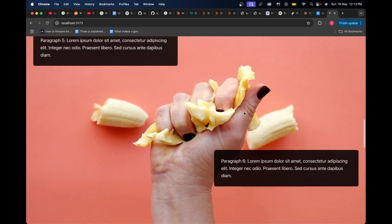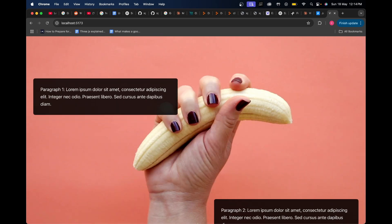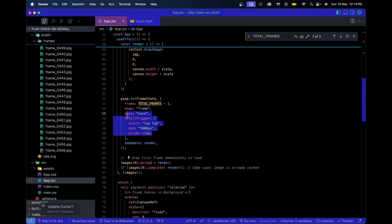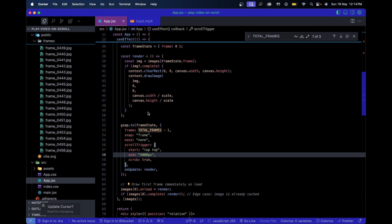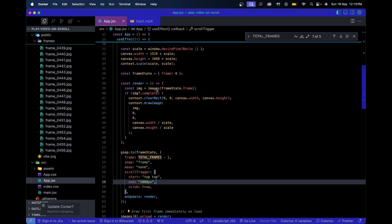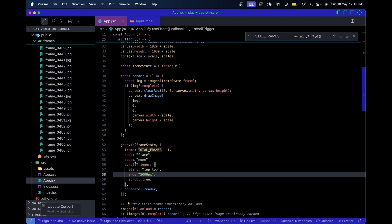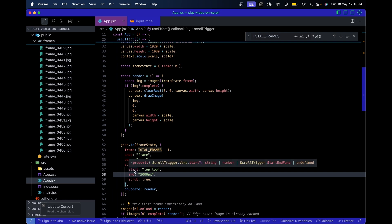You can read about each property in the GSAP docs, but here's what they do. `snap: 1` rounds the animated value to whole numbers - without it GSAP would give you values like 1.5 or 2.6 which can't cleanly index into the images array. `ease: 'none'` ensures there's no easing animation between frames - it switches directly. `start: 'top top'` means the animation begins the moment the user starts scrolling.